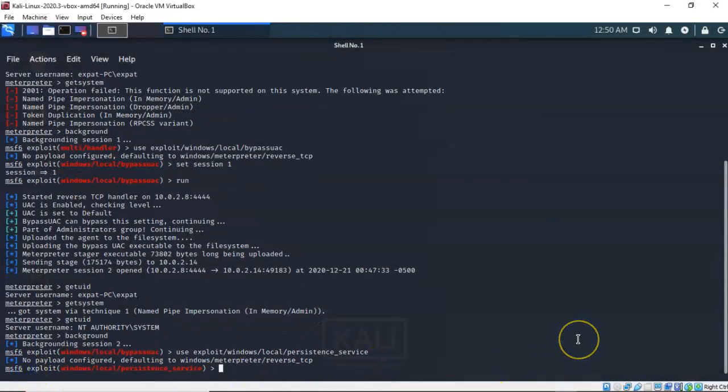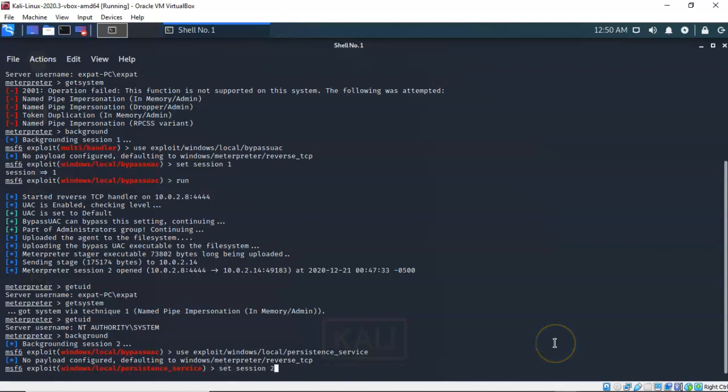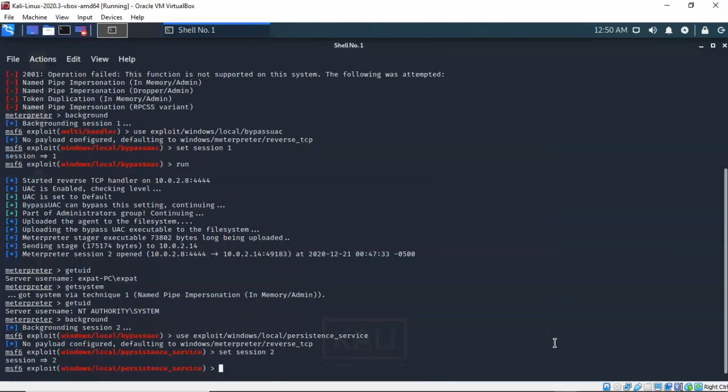Now the next thing we have to do is tell Meterpreter session 2 that it's going to be using this exploit. So again I have to set the correct session ID. At the prompt I've typed in set session 2 and hit enter.